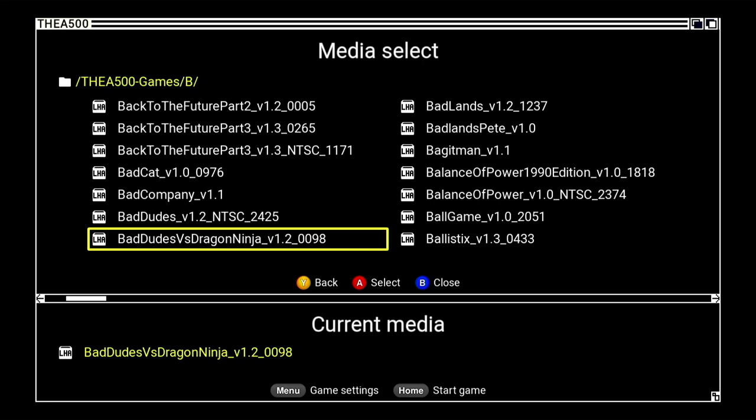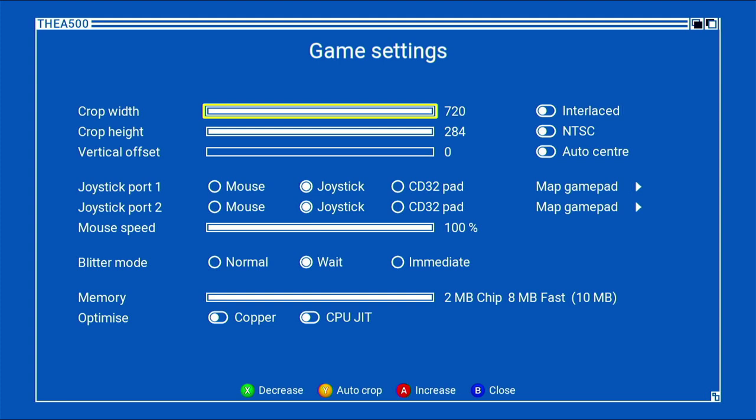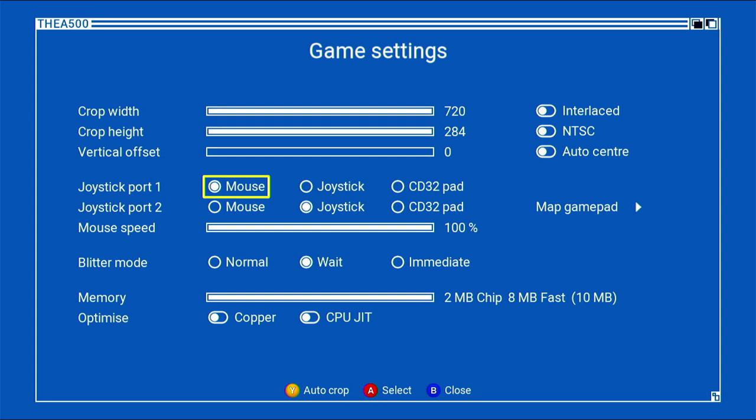Now change anything here. In this instance I'm going to change the joystick to mouse. You can change anything just so you can create the file that you're going to use to be able to play ADF and HDF games. Just press B to come out.